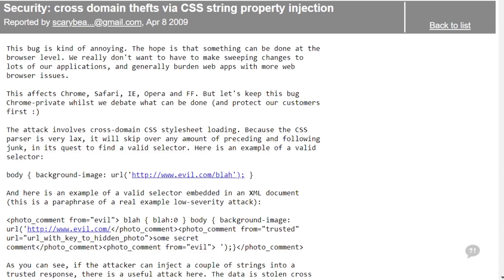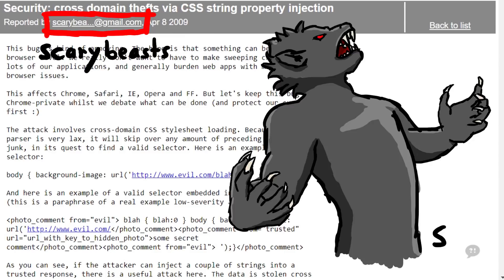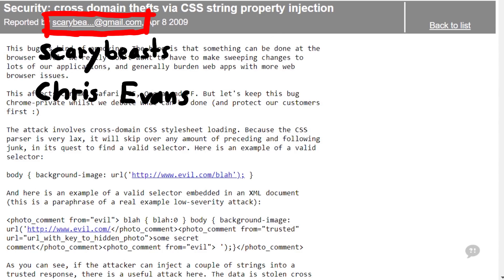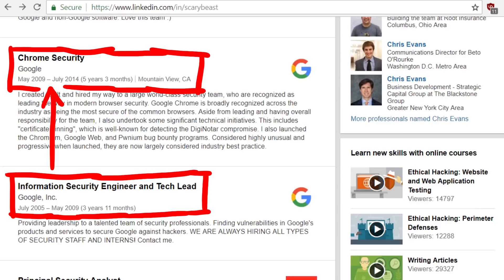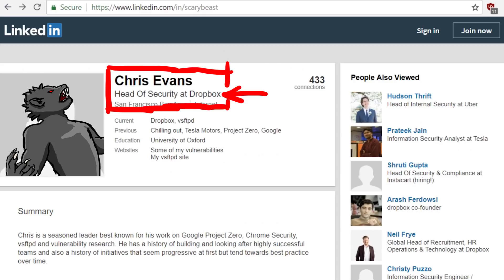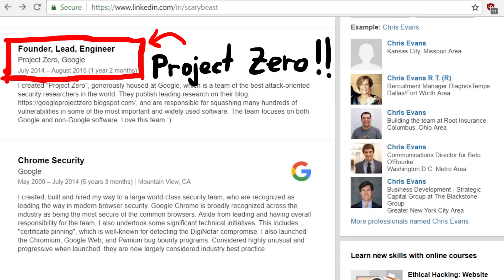Let's start in 2009. Scary Beast, Chris Evans, is a well-known security researcher who at the time was doing security work at Google. According to LinkedIn he transitioned to the Chrome security team shortly afterwards, and now he is the head of security at Dropbox. I find it pretty fascinating to look back at the historical context of all this.